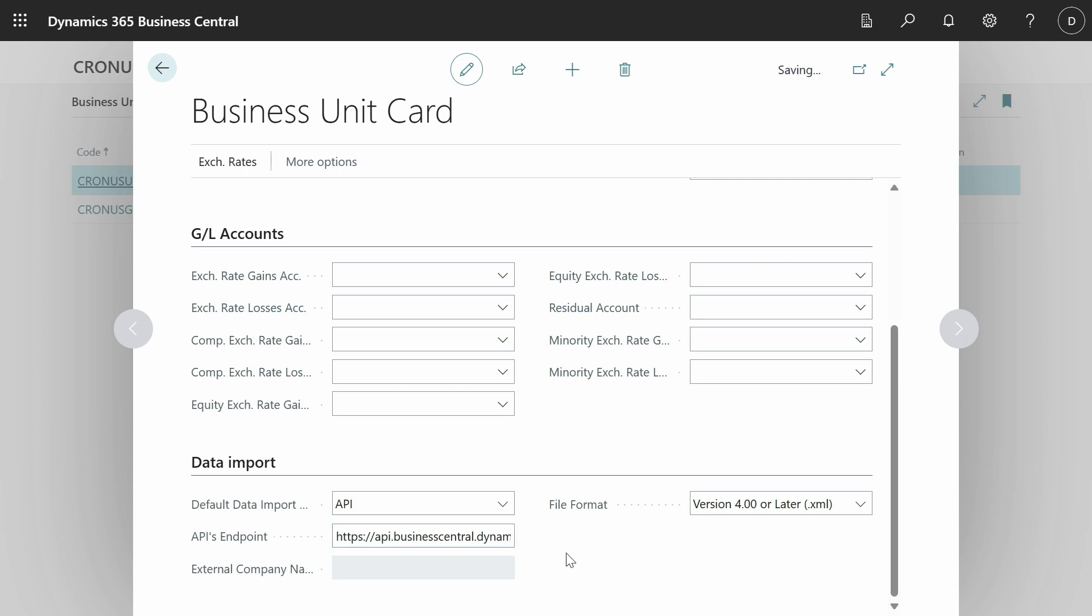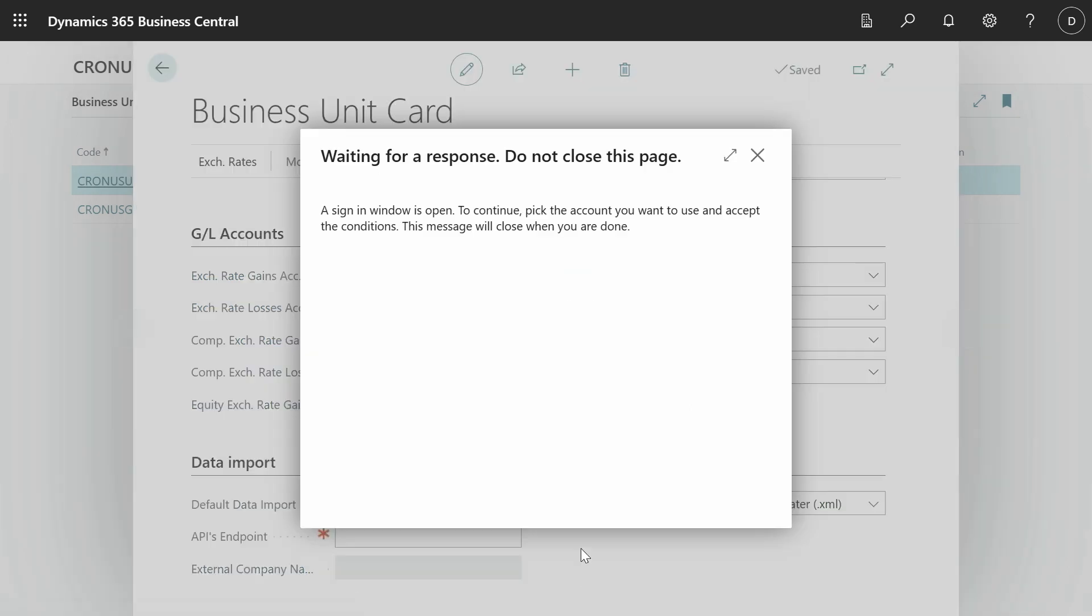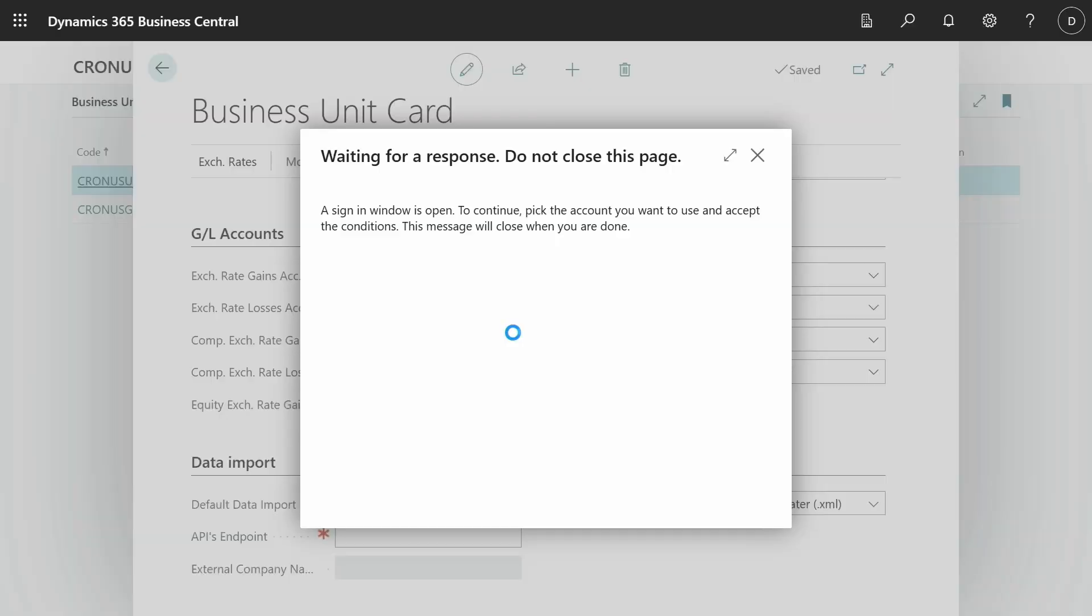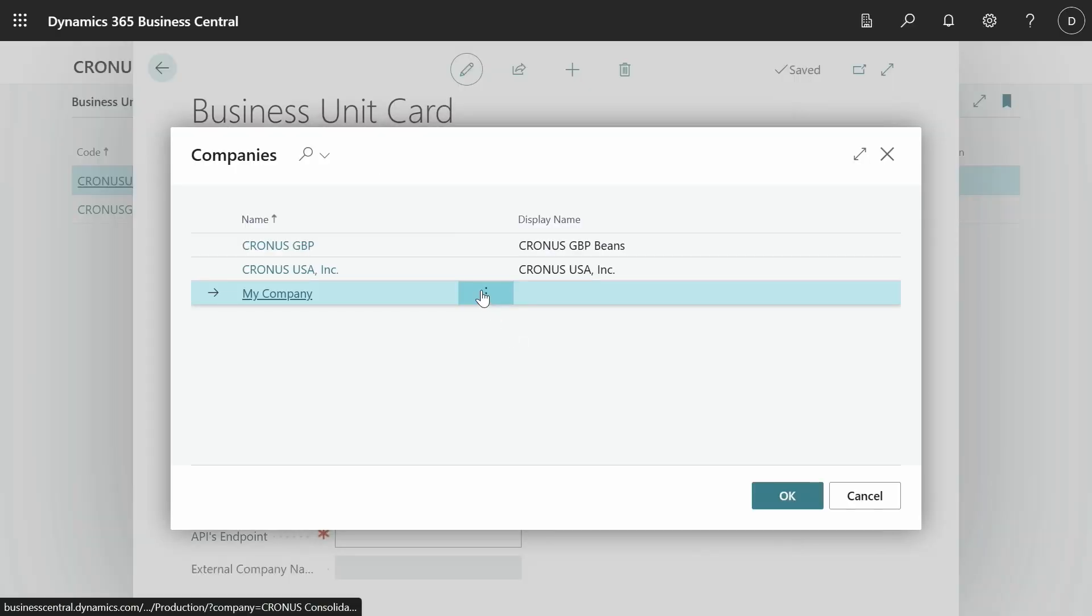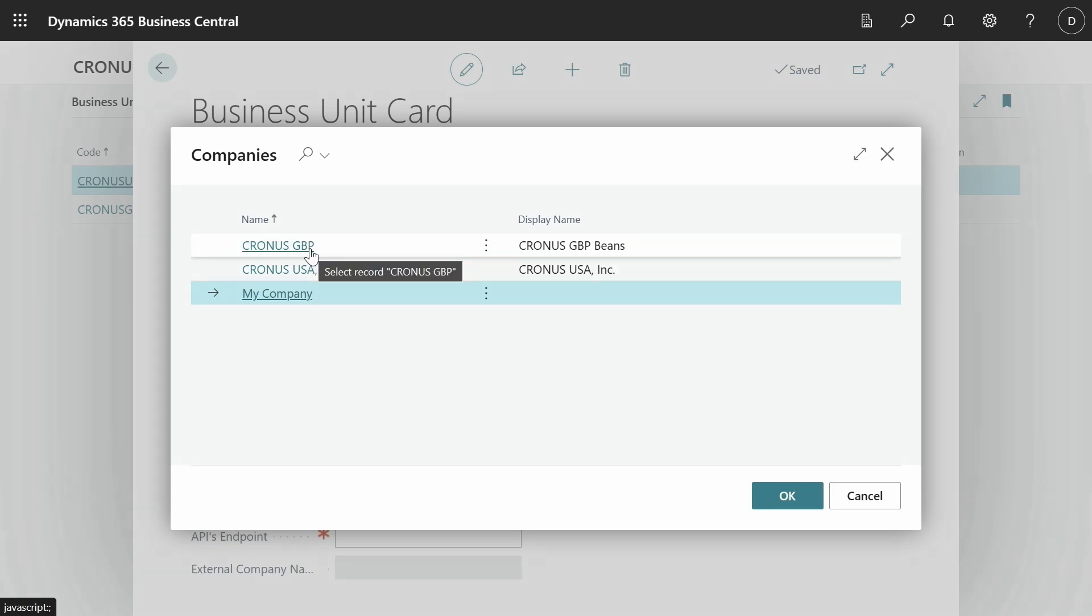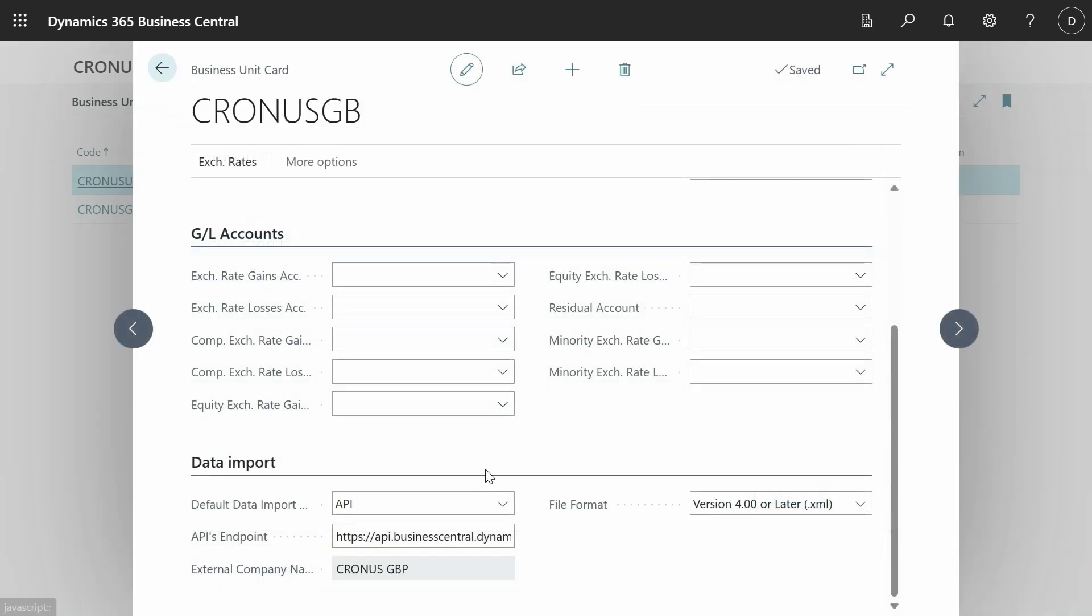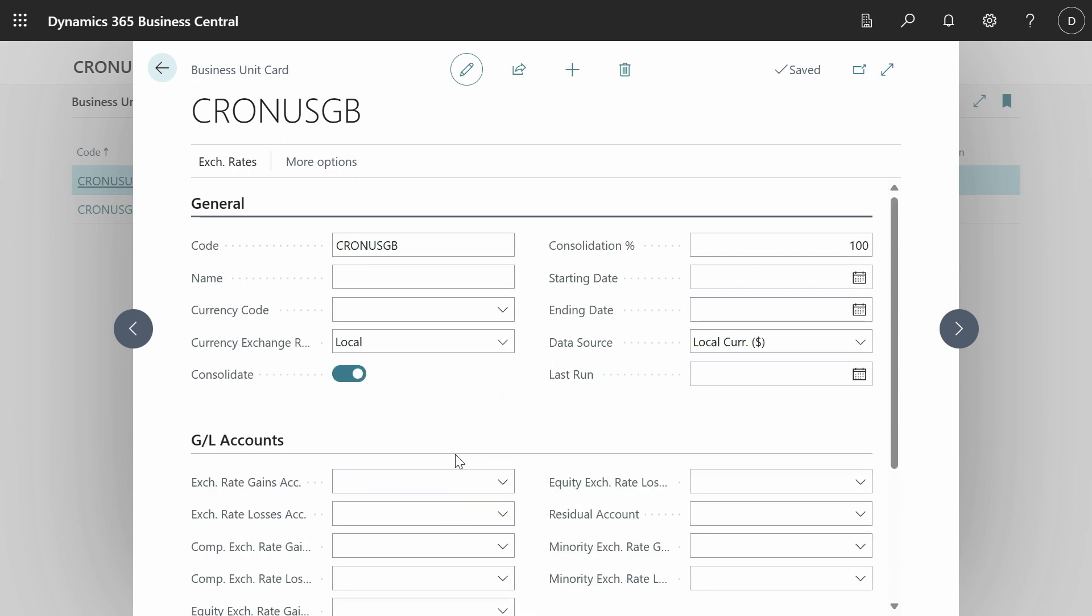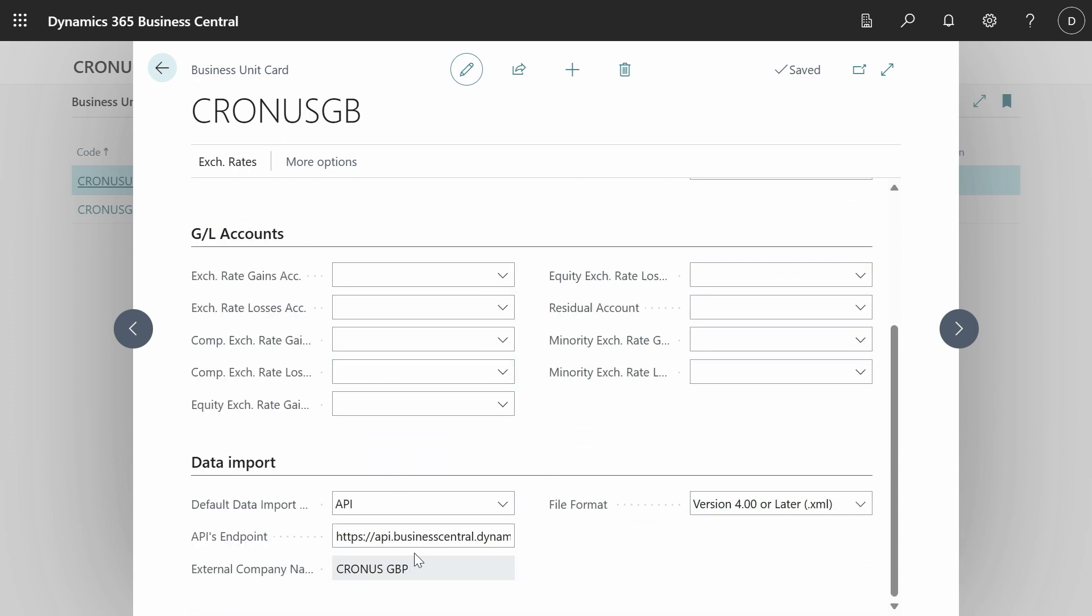After this you will be required to authenticate in that company. So in this page you have to authenticate with the user in the other company. And after this is done you are required to select which company in this environment you want to set up. So it's this one. And that's it. You have now a new business unit that can communicate with it.